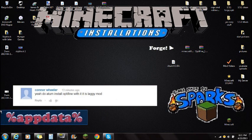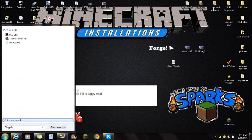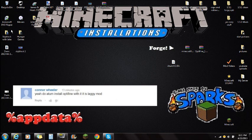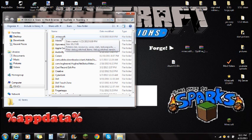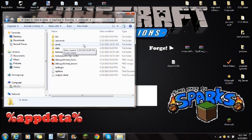If you see the taskbar at the bottom of the screen, click on Start and type in percent A-P-P-D-A-T-A percent. Then you're going to see the Roaming folder — click on that. You're going to see the Minecraft folder at the very top. Open that Minecraft folder, and this is where you see Bin, Resources, and Saves.